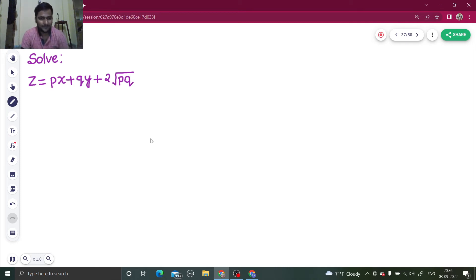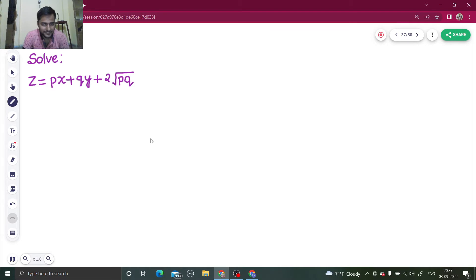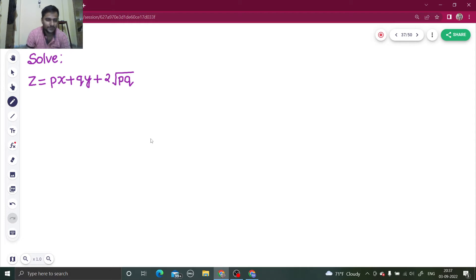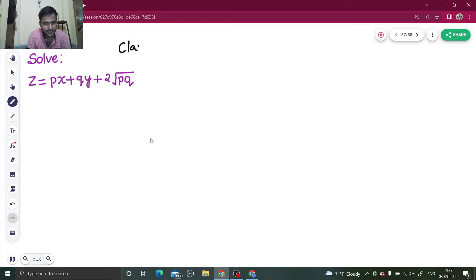Hello everyone, namaskar. Let's solve one more question from partial differential equations. We have to solve z equals px plus qy plus 2 root pq. It's a very easy question that just takes a few seconds to solve. It's a Clairaut form question.